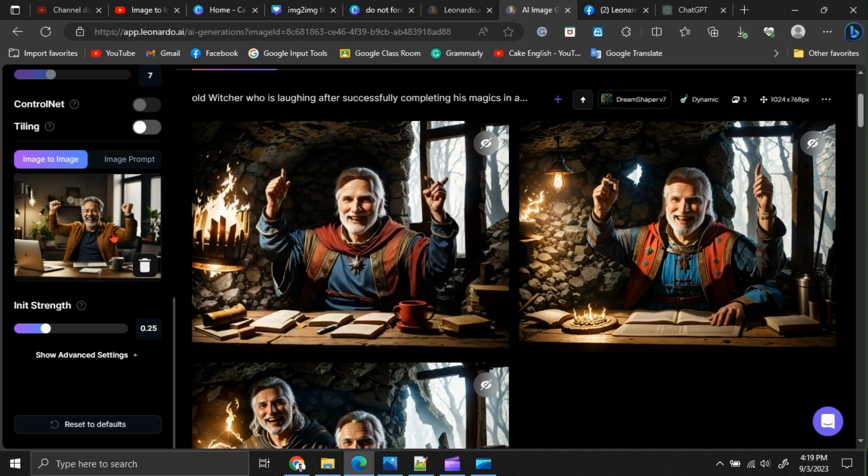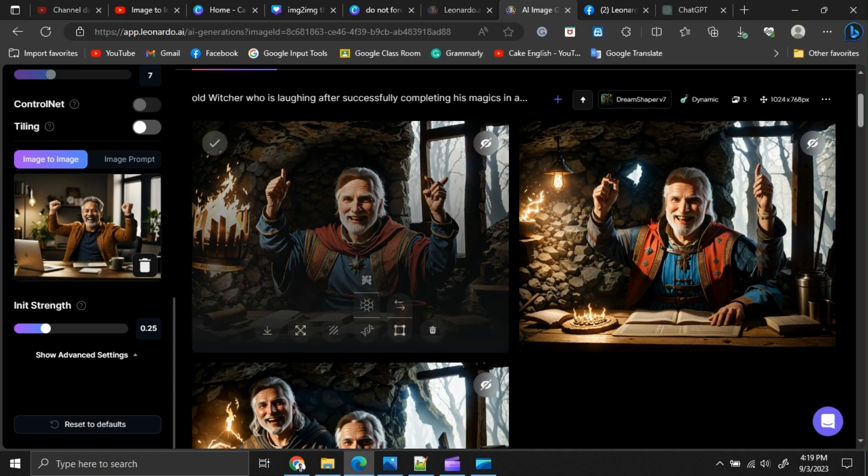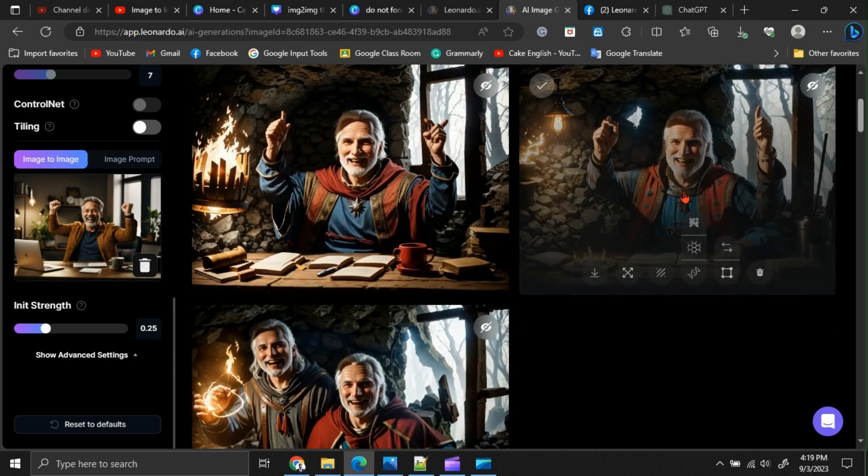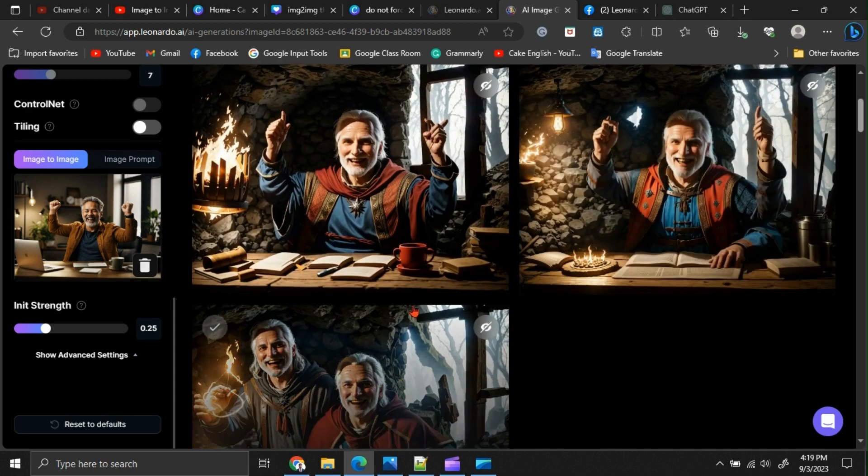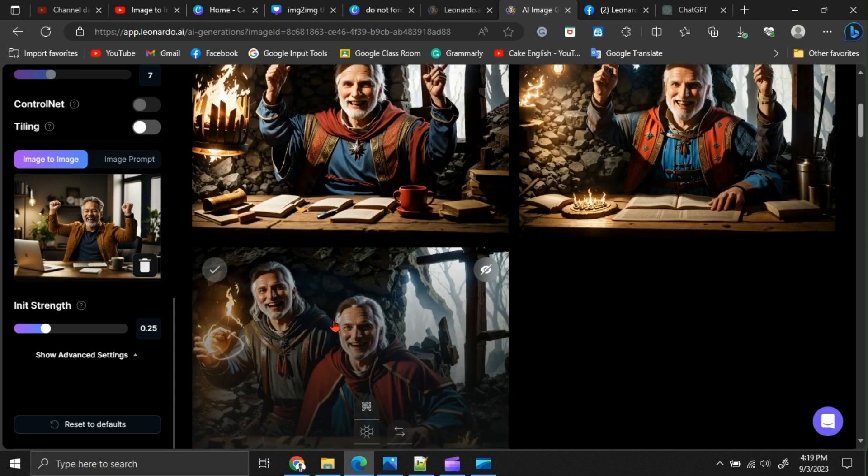As you can see, the laptop has been removed and the dressings have also been changed in a good way.